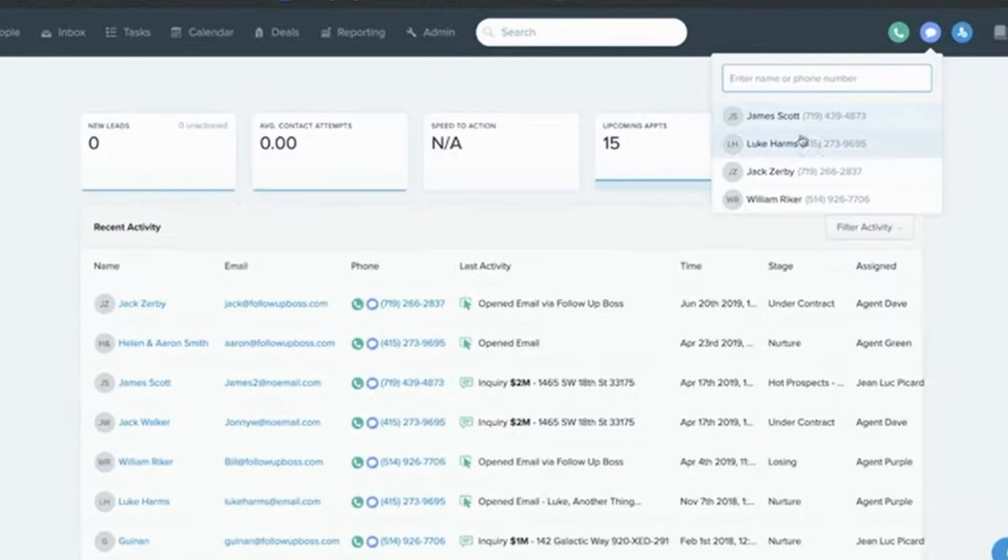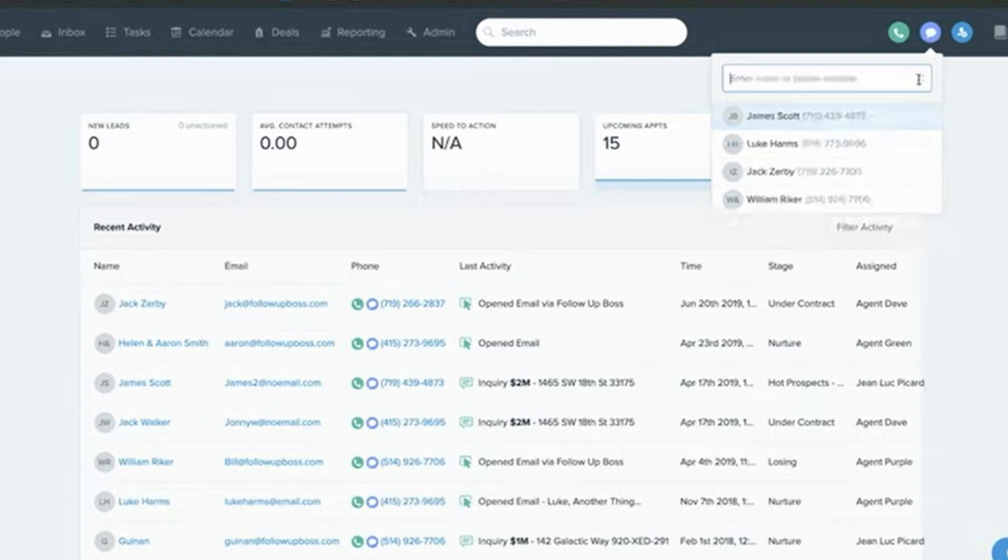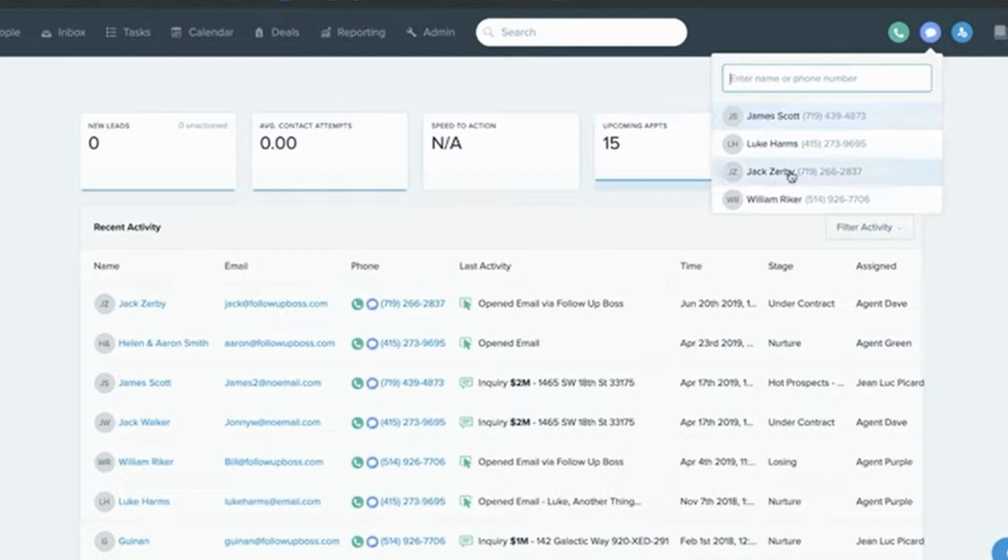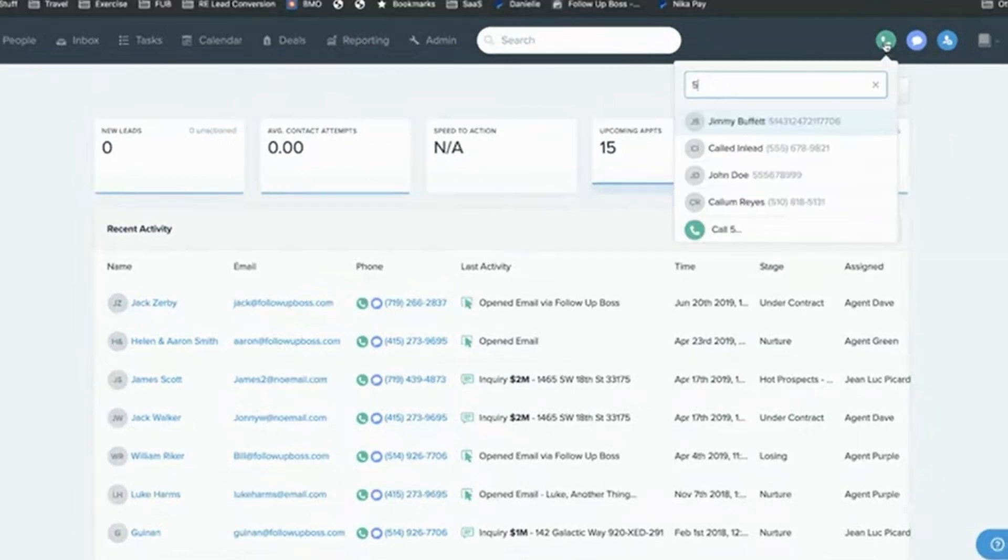Set up SMS campaigns: Text messages have a crazy high open rate. Automate SMS campaigns to send property alerts, appointment reminders, or quick check-ins. Use Smart Lists: Smart Lists automatically group leads based on specific criteria, like location or behavior. This makes it easy to target your marketing efforts.